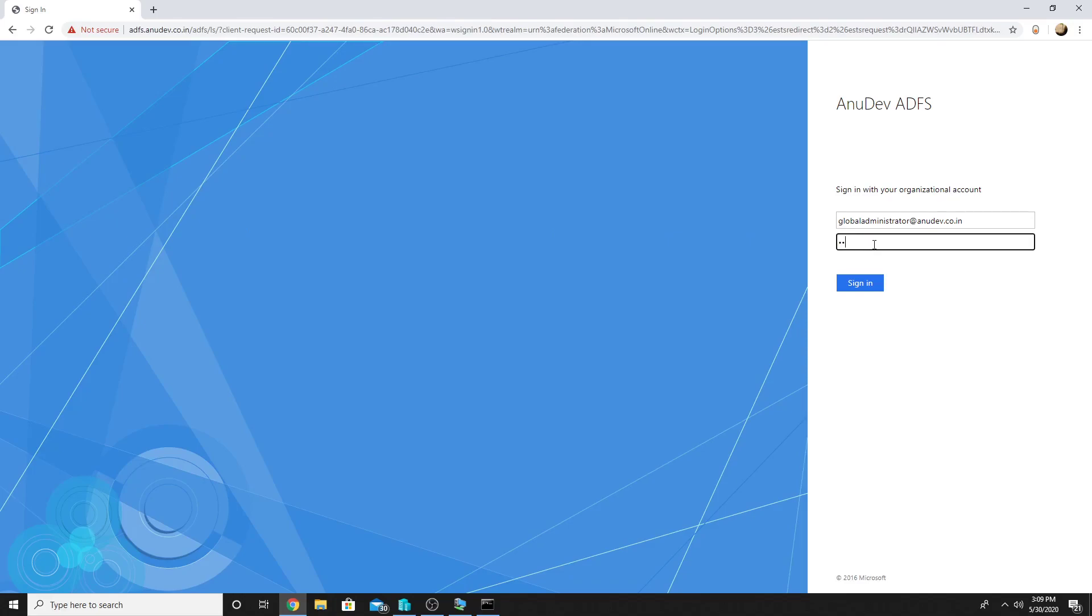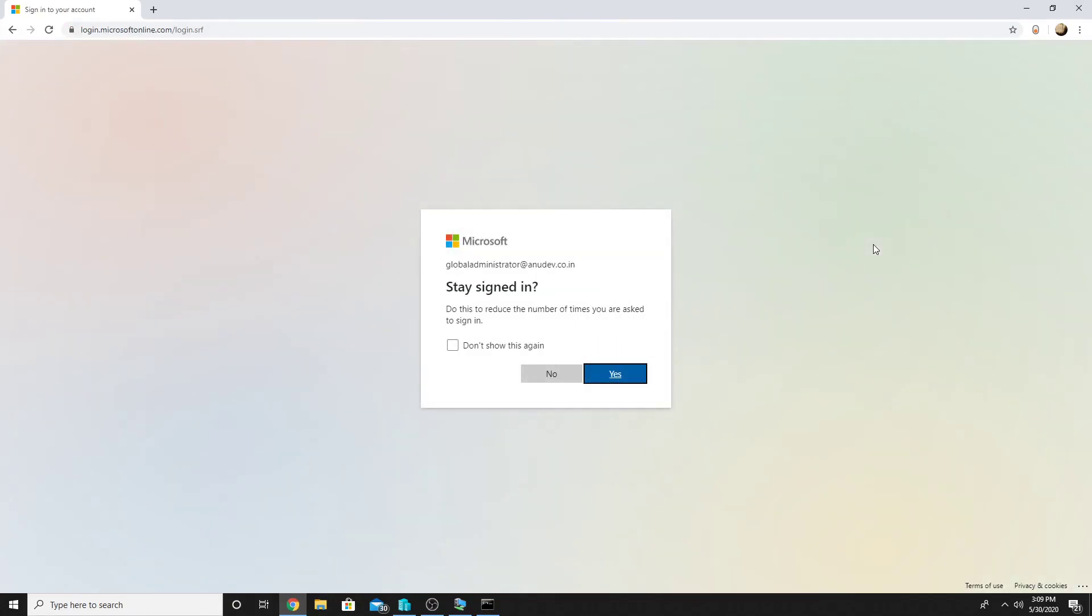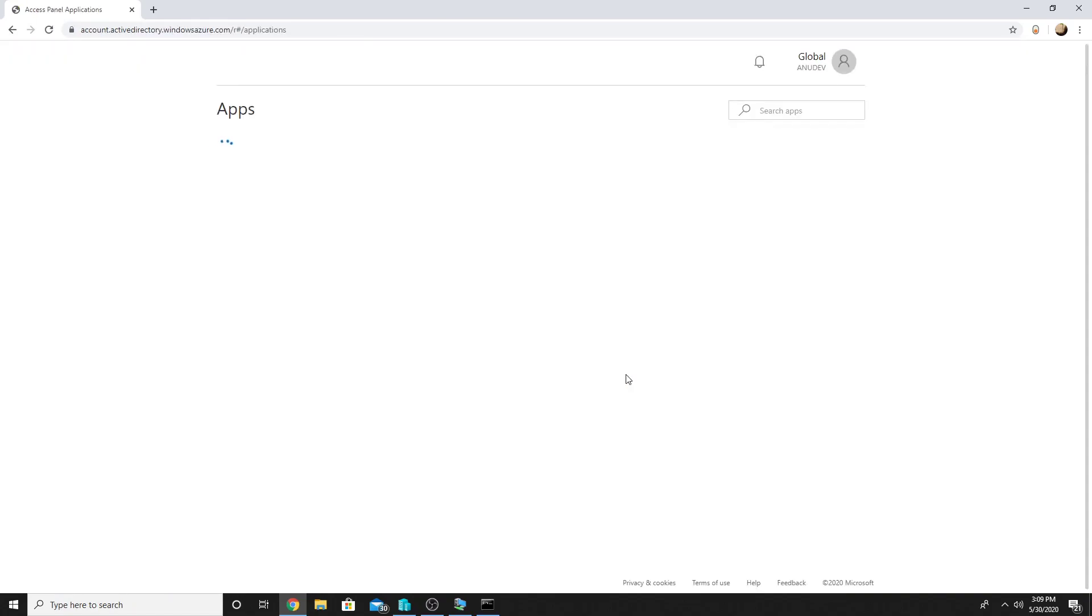And let me enter the username and password. Now the authentication has gone to Azure App proxy, which is routing it internally to my internal ADFS server and authentication works.